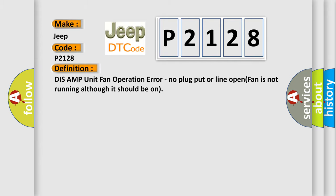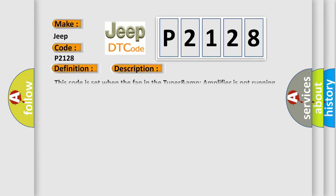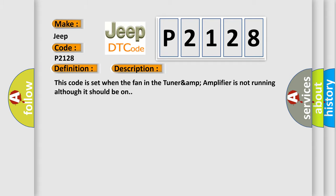And now this is a short description of this DTC code. This code is set when the fan in the TUNER AMP amplifier is not running although it should be on. This diagnostic error occurs most often in these cases: TUNER AMP amplifier.